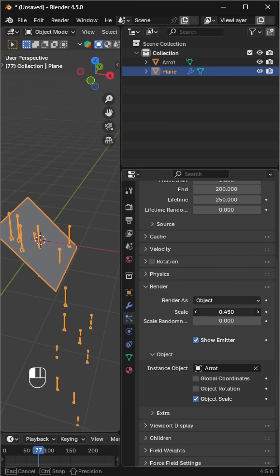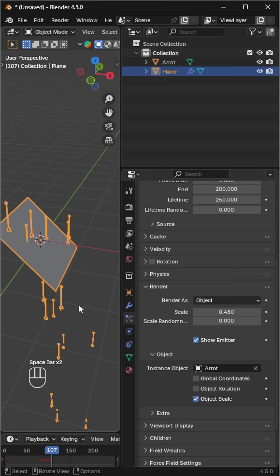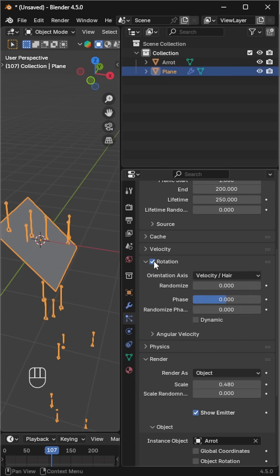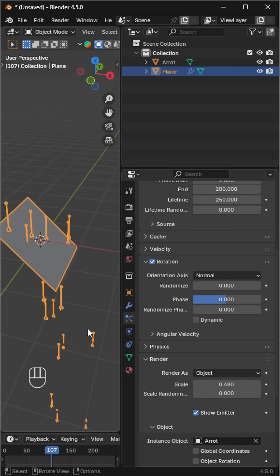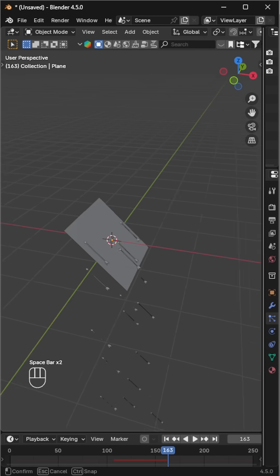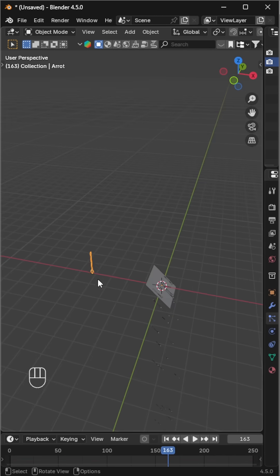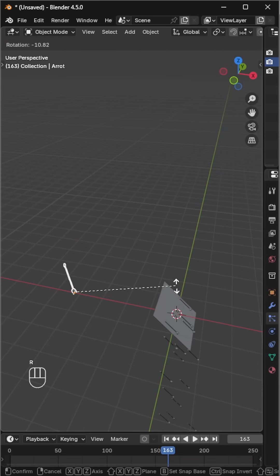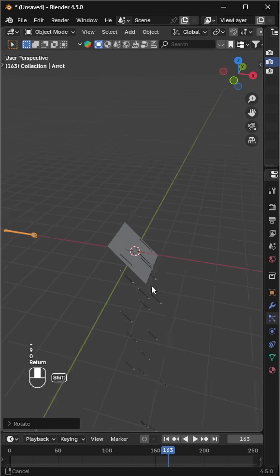They might look too small at first, so scale the arrow object to make them larger. Enable rotation and under orientation axis, choose normal. Rotate the original arrow and apply the transform to adjust the particle arrows direction.